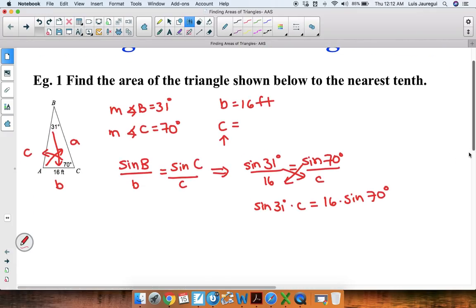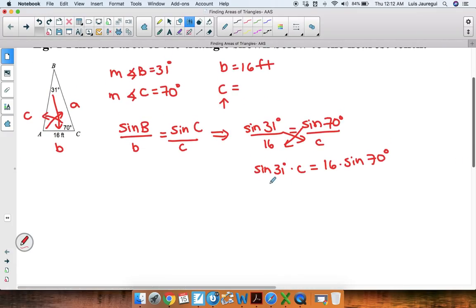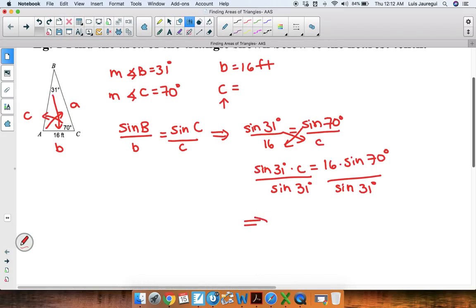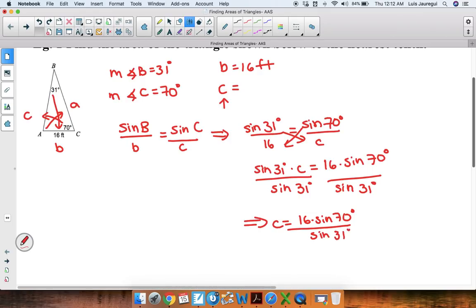To isolate the unknown c, we're going to divide by sine of 31 degrees on both sides. That leaves us with c is equal to 16 times sine of 70 degrees over sine of 31 degrees. That's the exact value, but we want to get an approximation, so we're going to use technology.